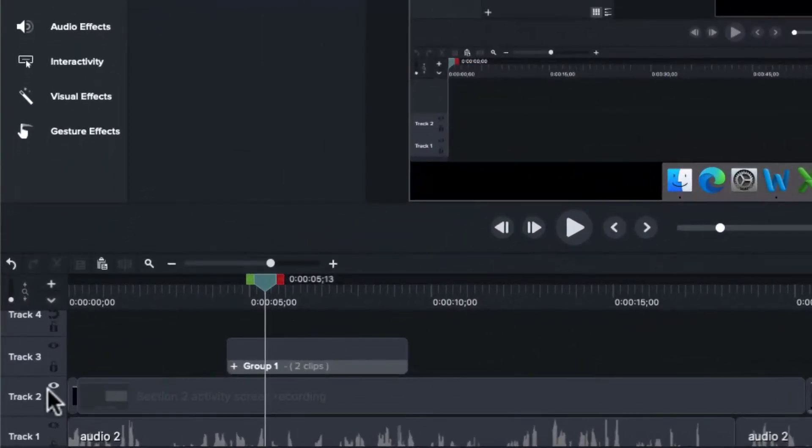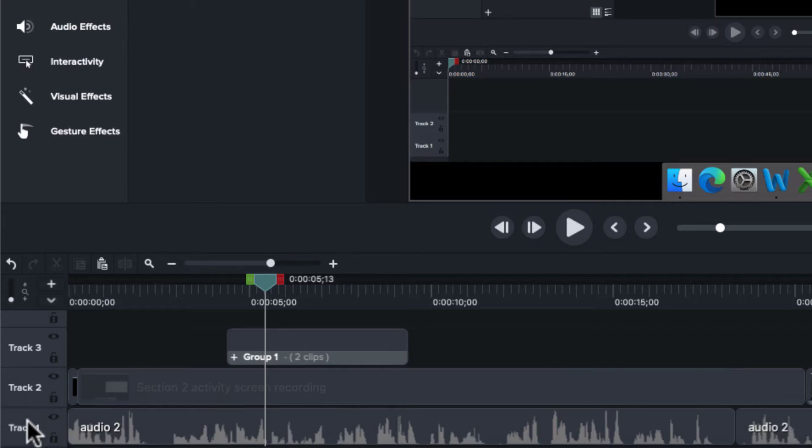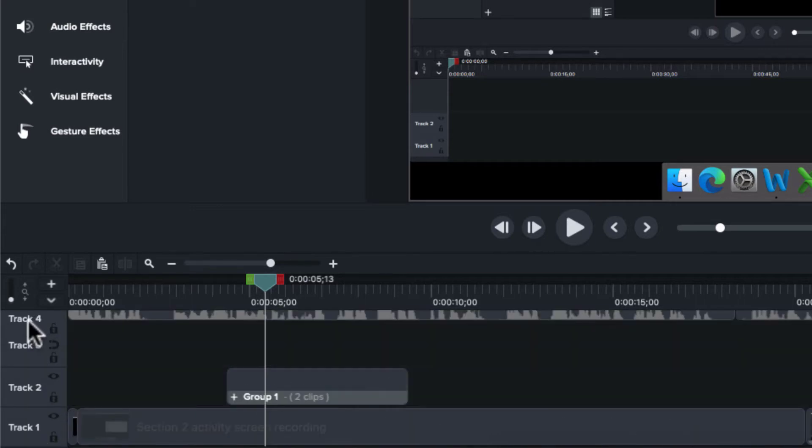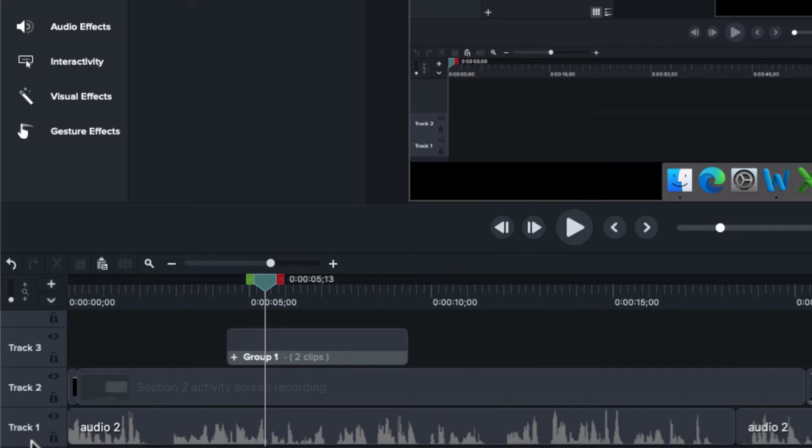First, there's track reordering. I can grab this track and move it up, or I can grab this track and drag it down. I can drag tracks even further. So very simple, very intuitive for us to change the order of our tracks.